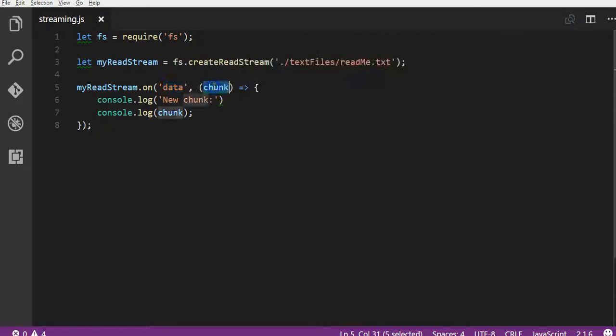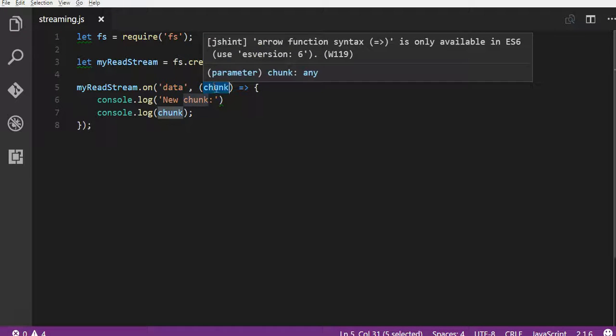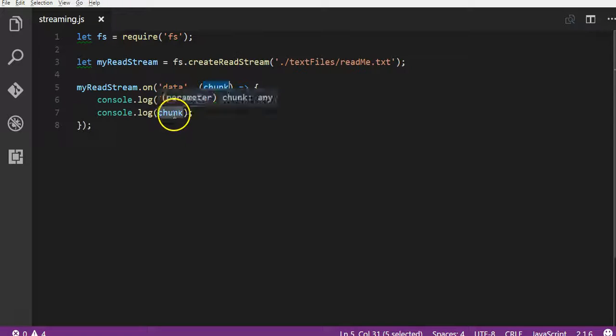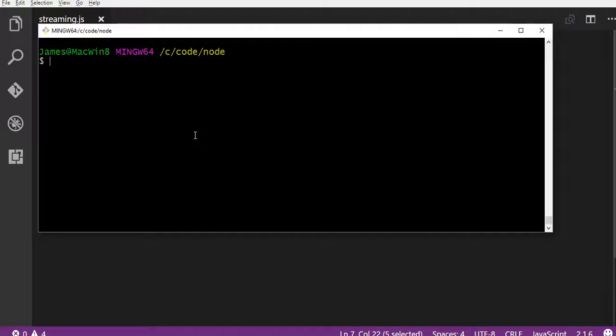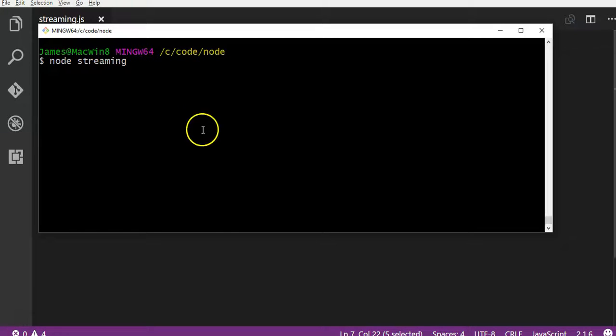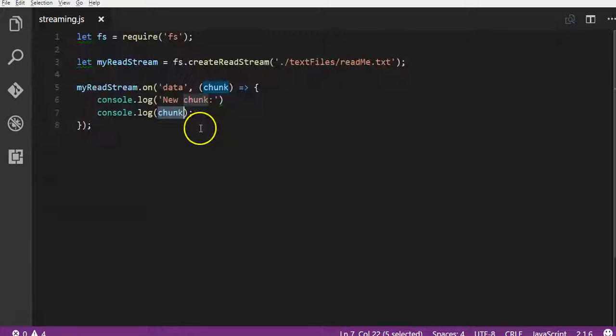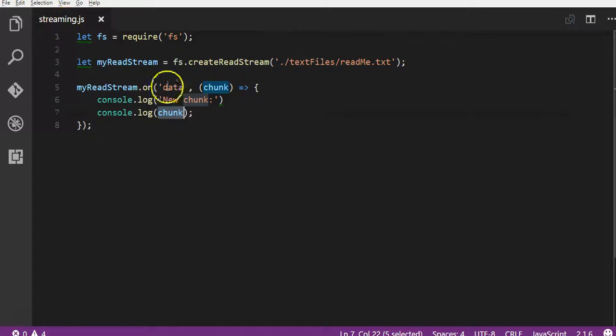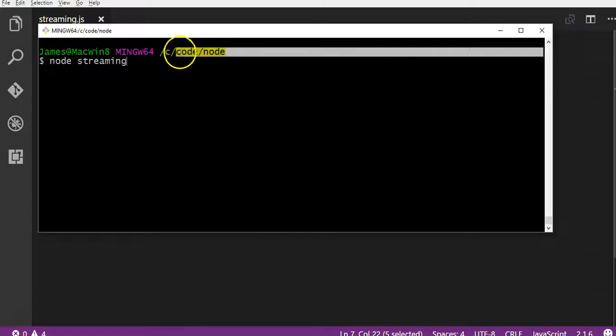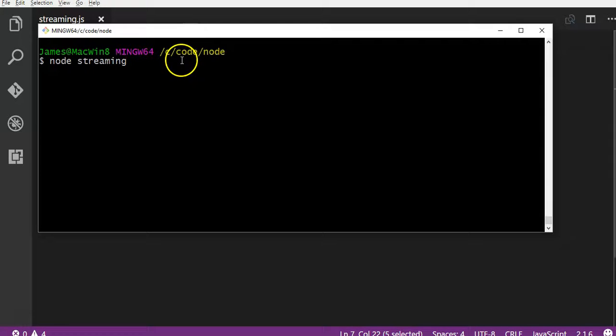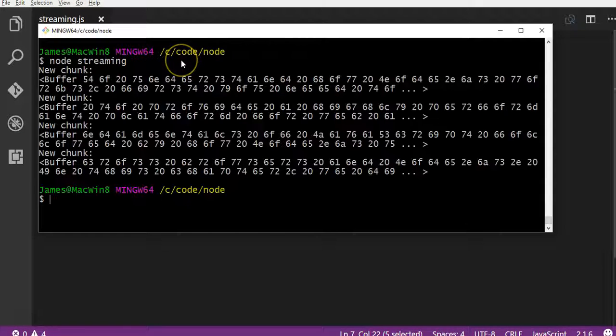so basically every time it reads a chunk of data, it's going to run this function, pass this chunk of data and we're going to read this with the console.log. So if I just go back to my git bash and I run this, so Node streaming is the name of my file that I'm writing here, and I'm already in the correct folder to run it. I'm going to run this.